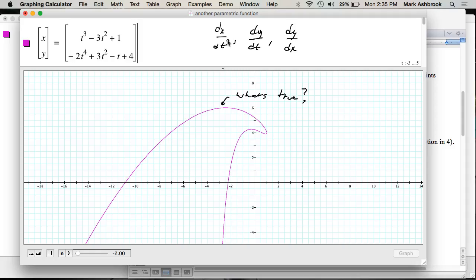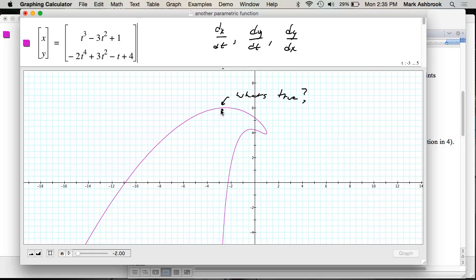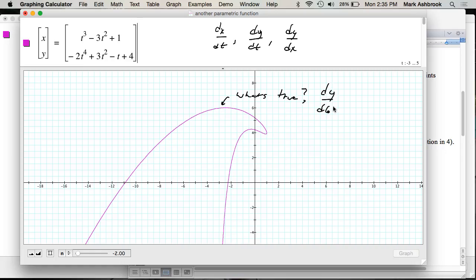dx/dt should be zero — or is it dy/dt? For the highest point, when T changes, Y doesn't change — there's zero change in Y. So we set dy/dt equal to zero. What was our dy/dt?